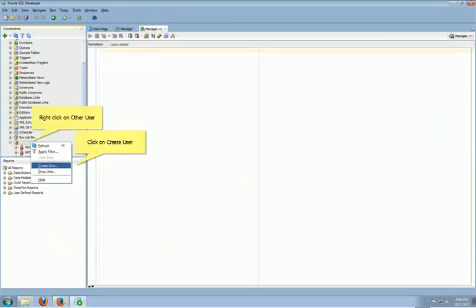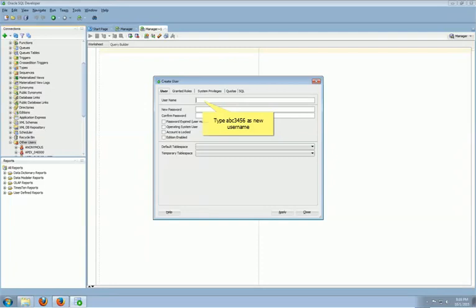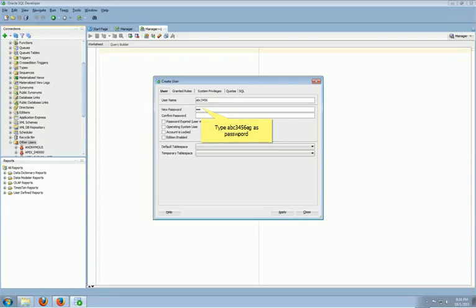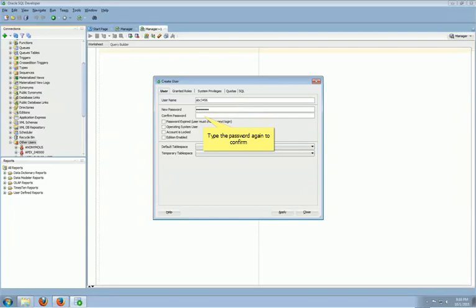To create the account, we right-click on Other Users, then continue to click on Create User in the system account we connected previously. Type username ABC356. Type password ABC356EG. Type the same password again to confirm the password.